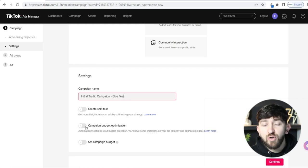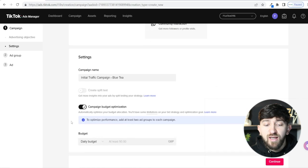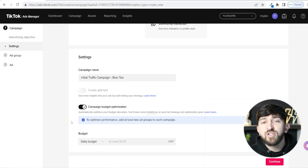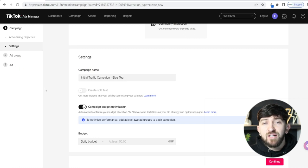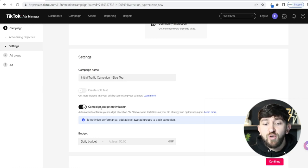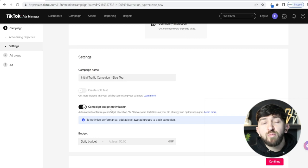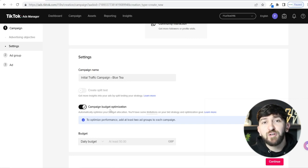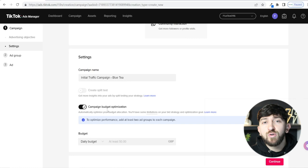The next thing you'll see is Campaign Budget Optimization — I recommend turning this on. What it does is TikTok will work out how to best spend your budget. When we get into ad groups and ads, if you have two different video ads and one is performing better than the other, with Campaign Budget Optimization on, TikTok will push more of the budget towards the better-performing video. It's going to let TikTok do the hard work in figuring out where to spend your money.